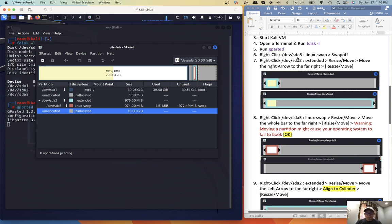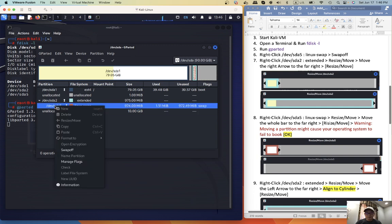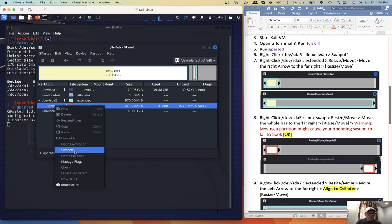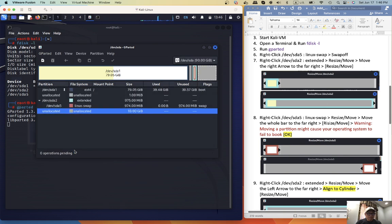Right-click SDA5, right-click SDA5, swap off, okay.